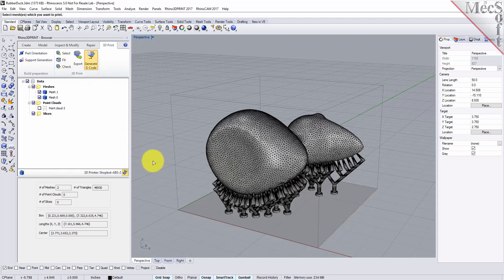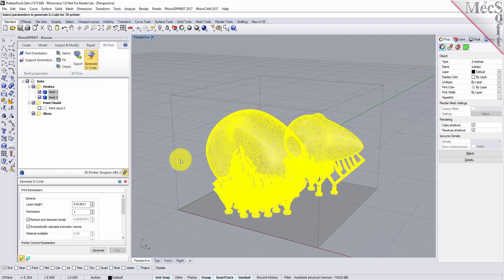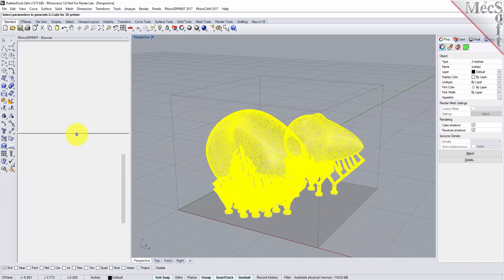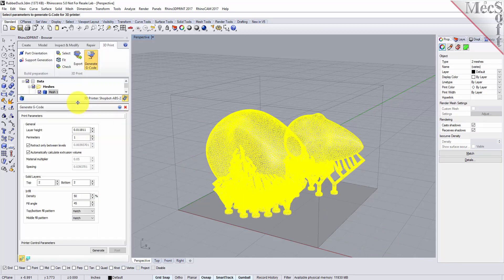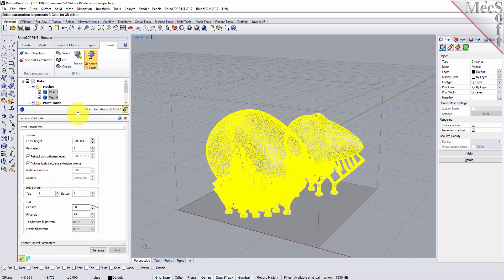We'll select our meshes, right click, and this displays the generate g-code options dialog. Now there's quite a few parameters on this dialog. We won't go over them all but I'll just tell you what we're going to use for this guide.